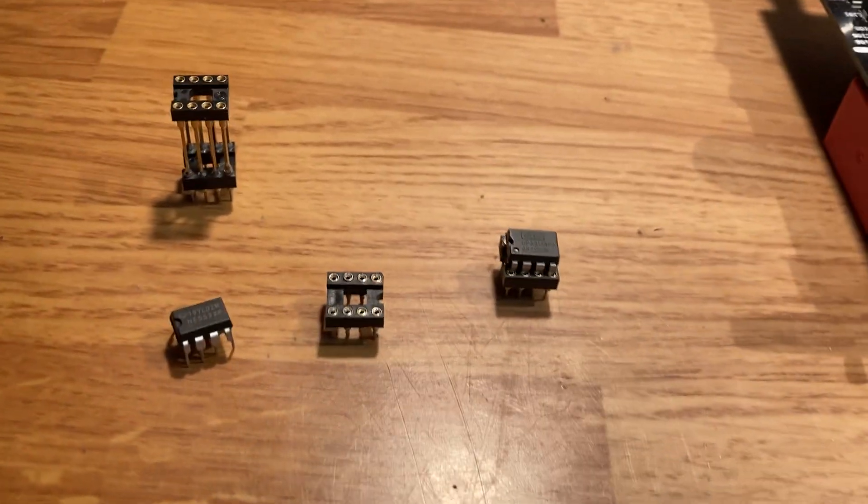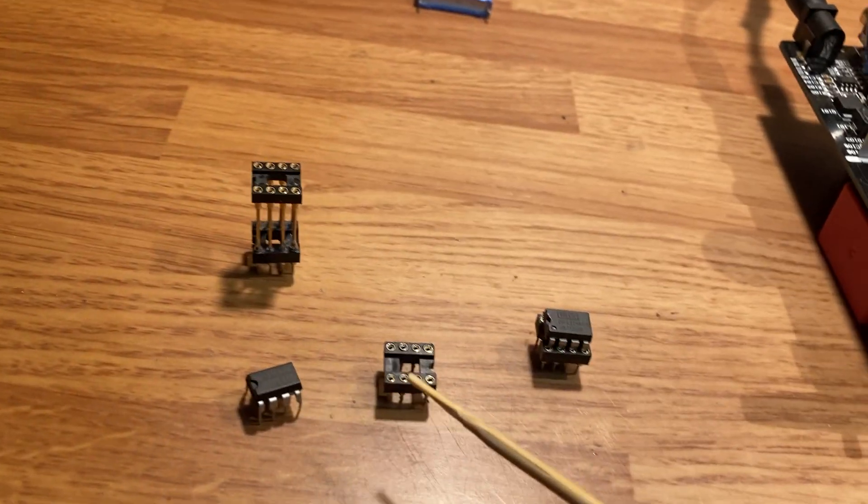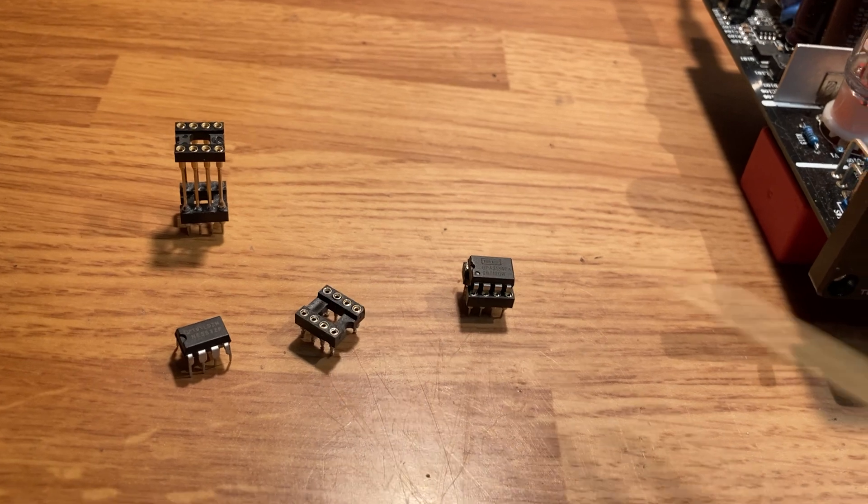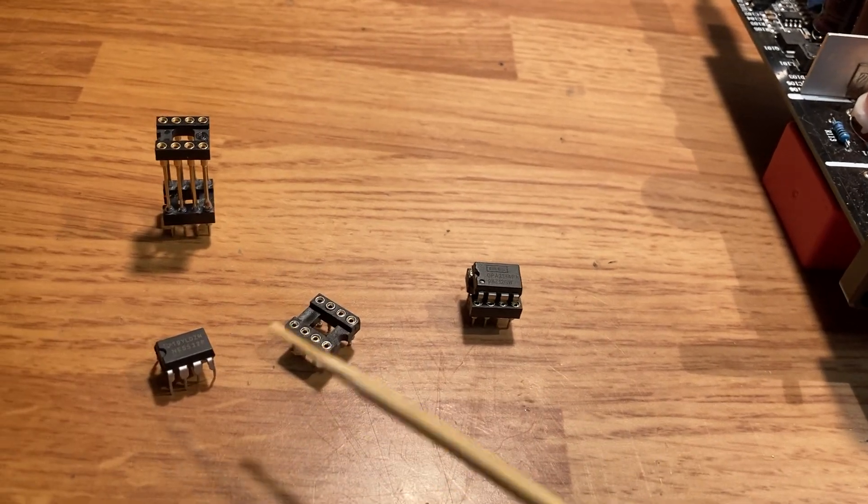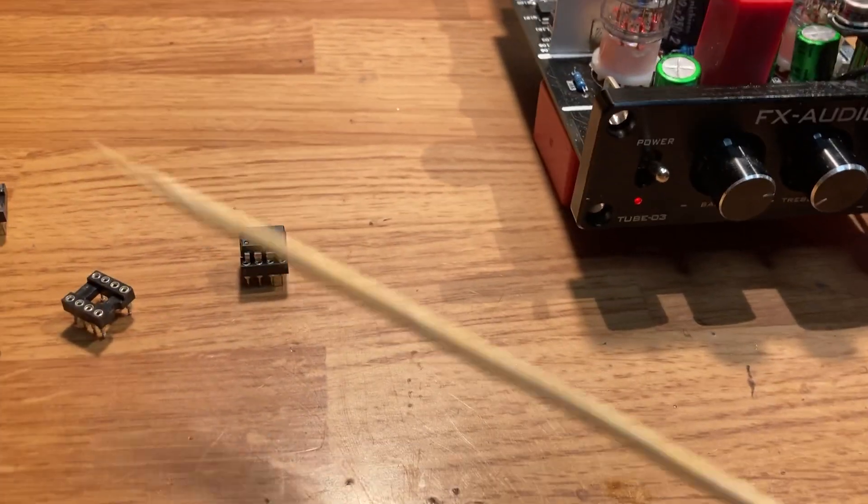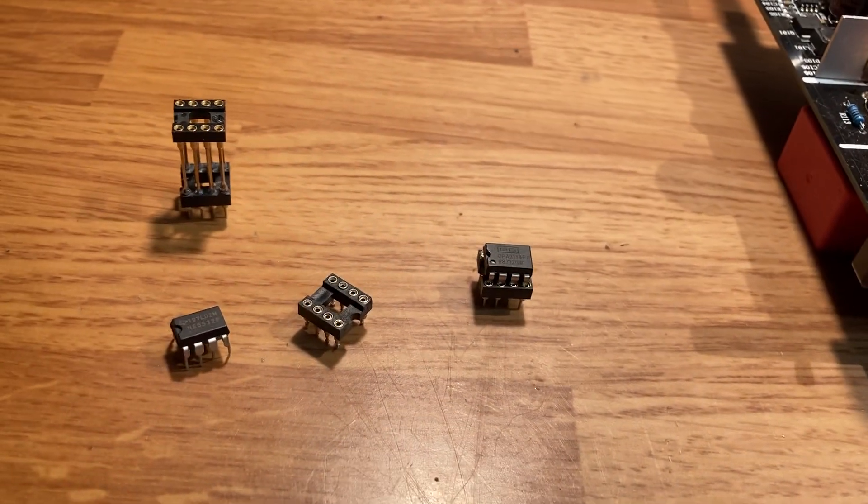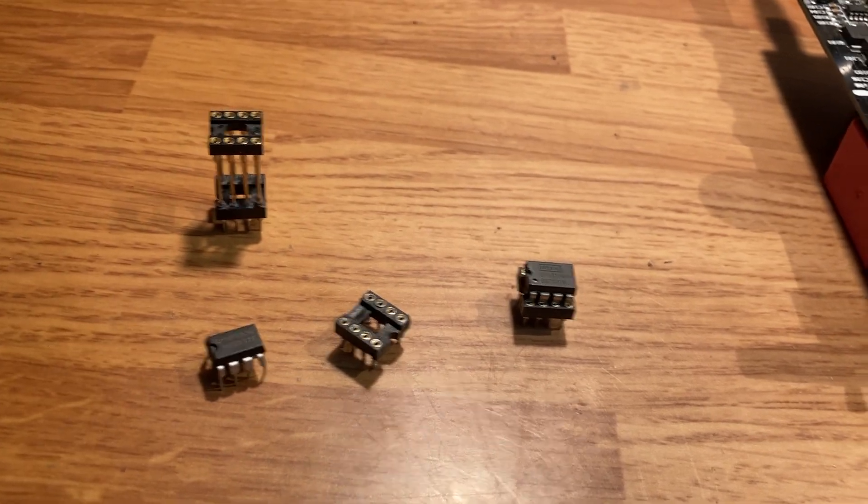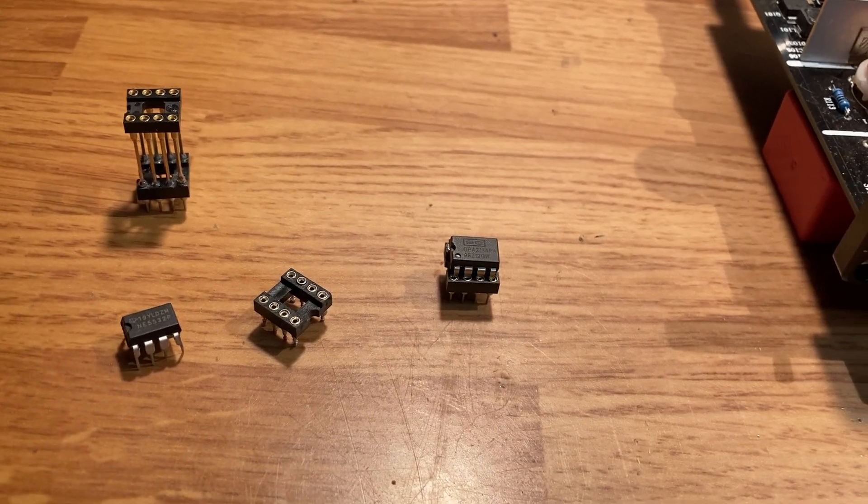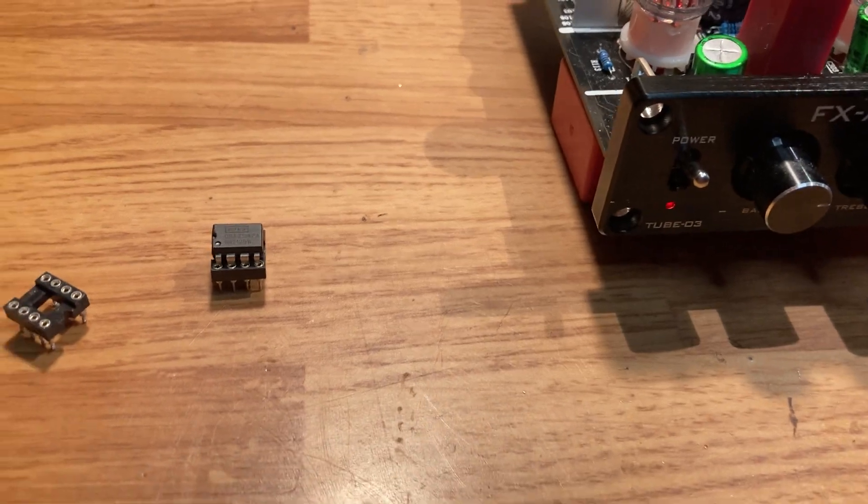What happens is there's a little adapter in there that's already soldered to the board, and you just pop it out and pop another one in. No soldering, it's pretty straightforward.